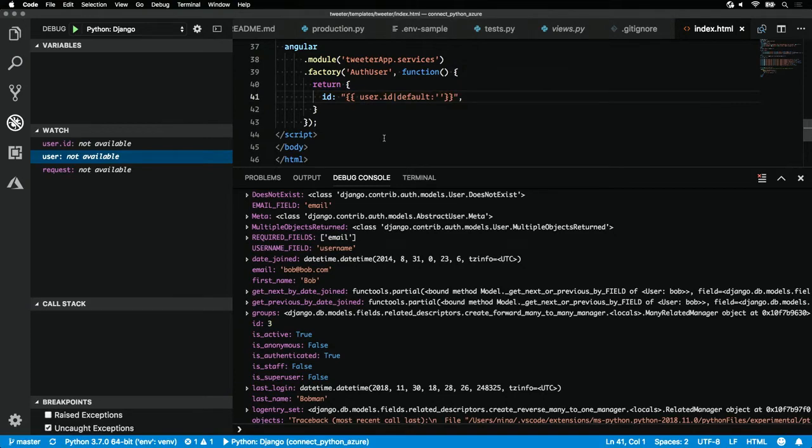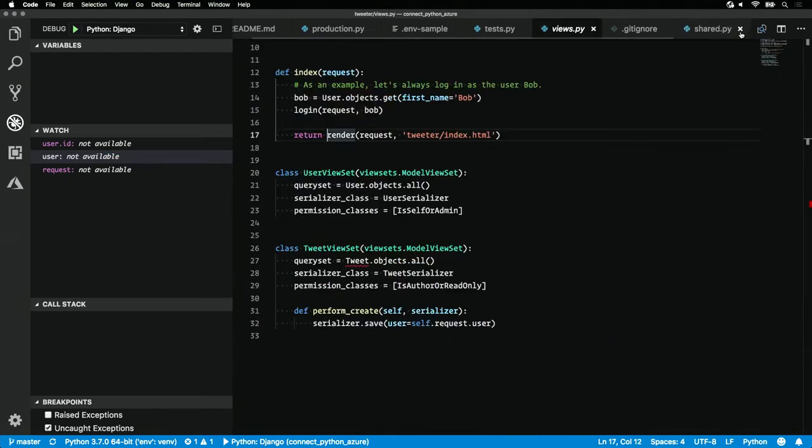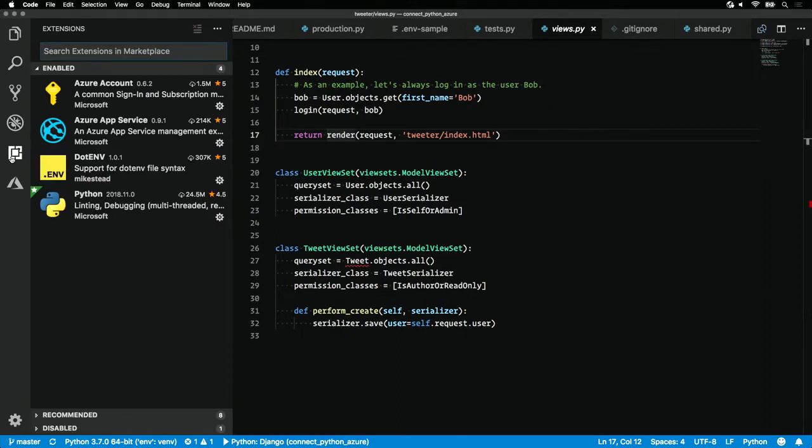Now, we've got everything working locally. What if we want to deploy our application to the cloud? Well, thankfully, VS Code has an answer for that too. Check out the extensions tab here on the left-hand side.